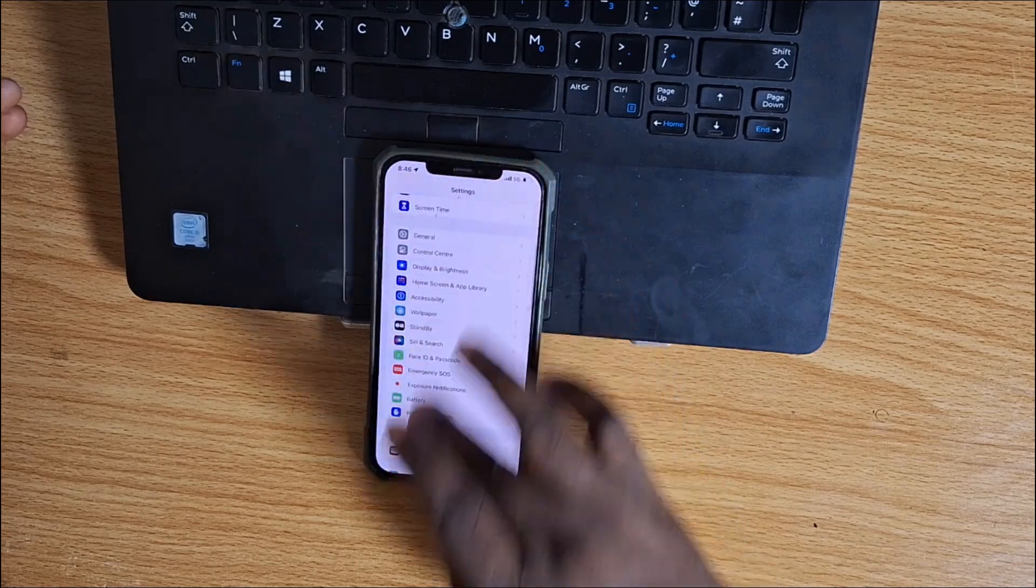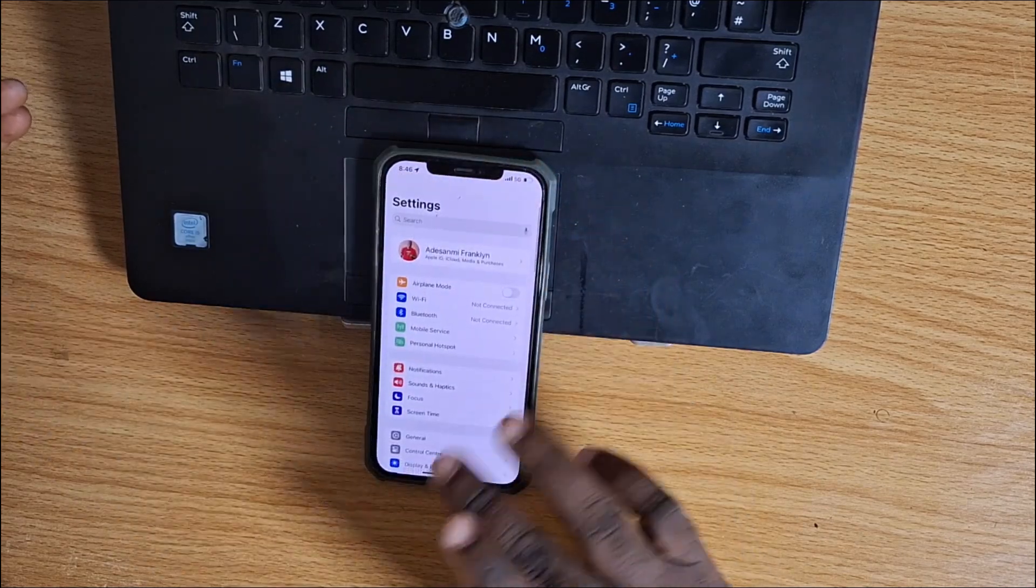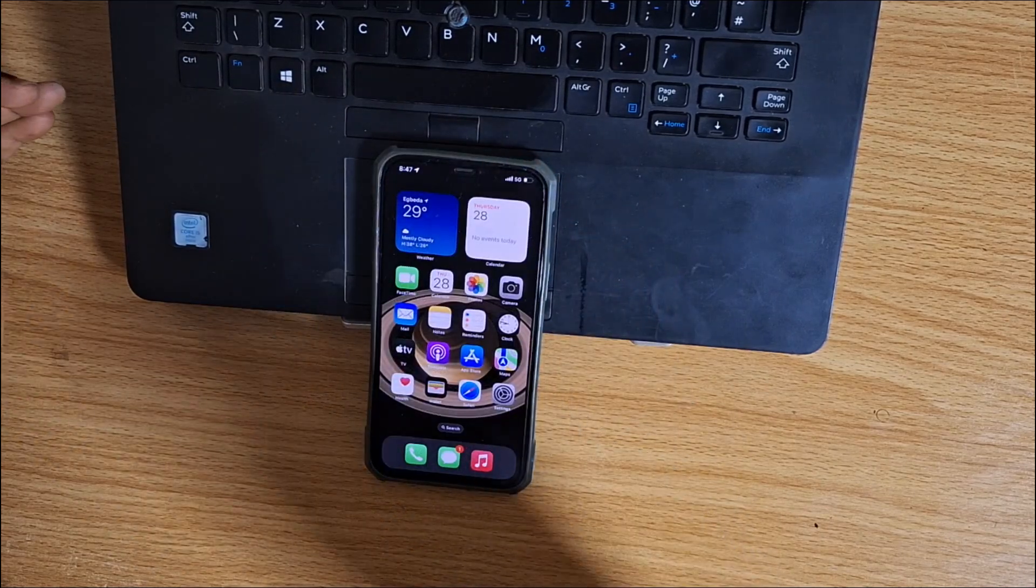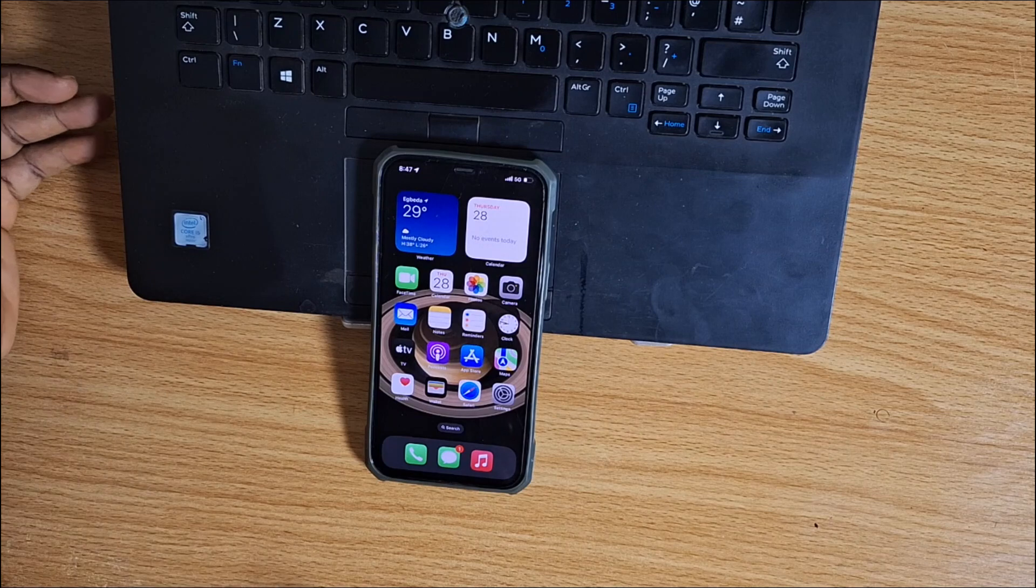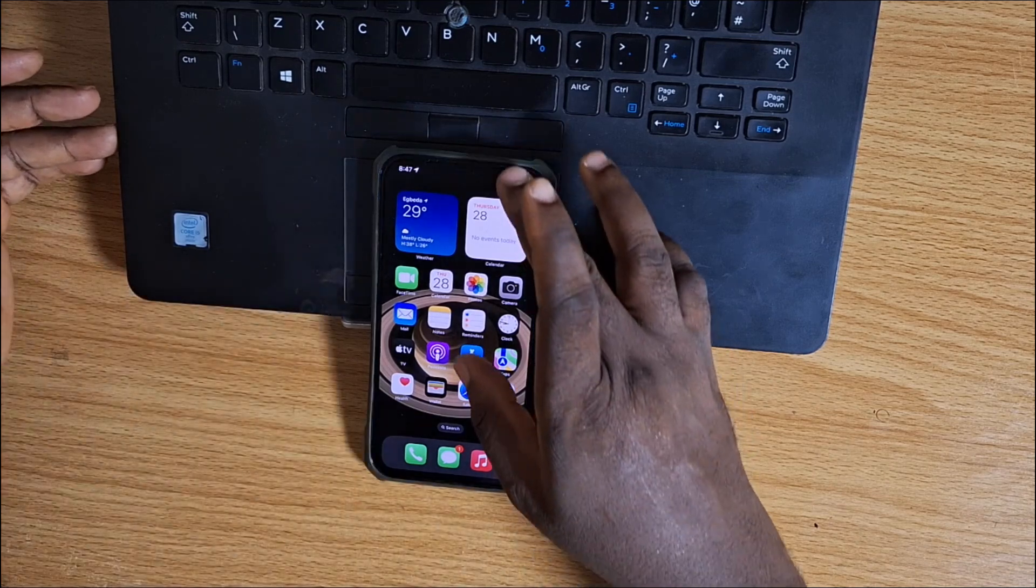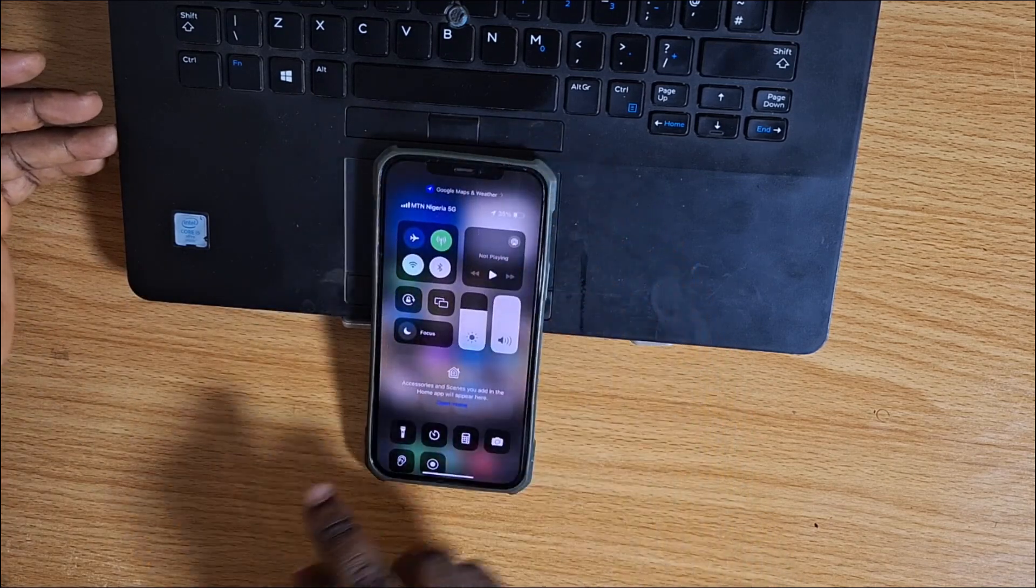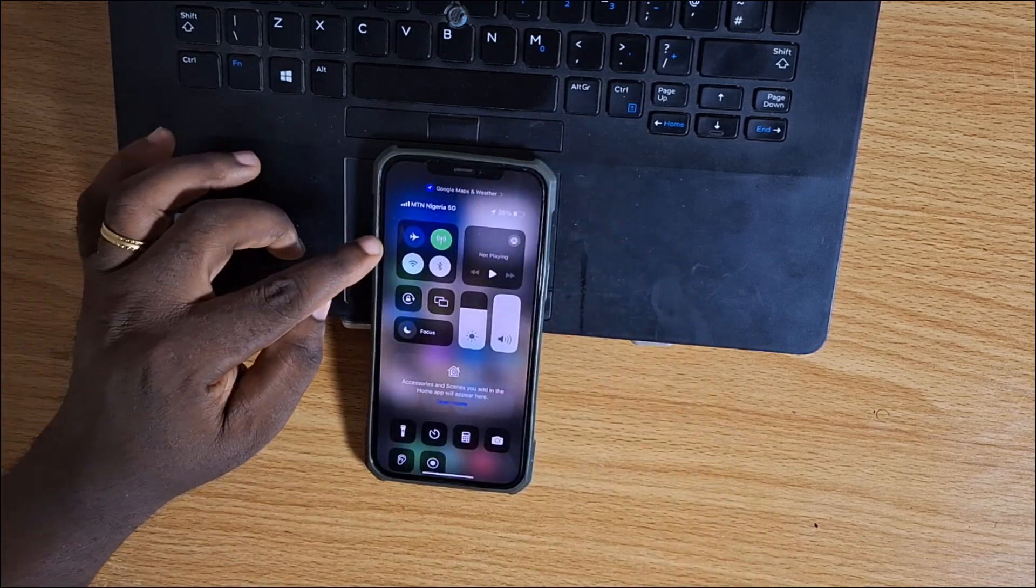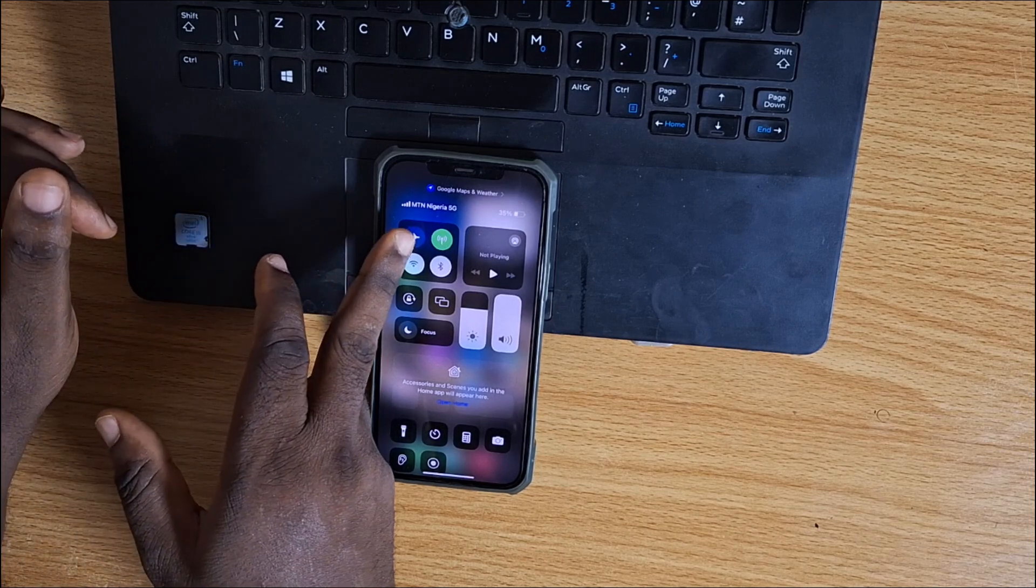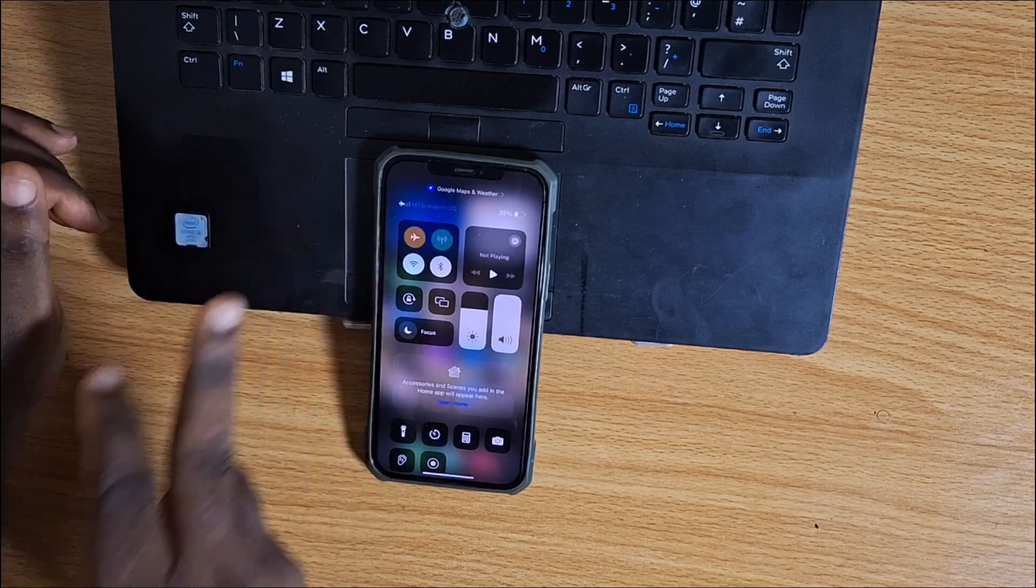Another method you can use is to enable Airplane Mode. This is probably the worst option. When you want to pause or freeze location on your iPhone, you can tap Airplane Mode.